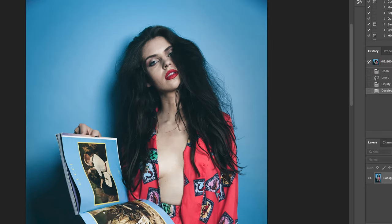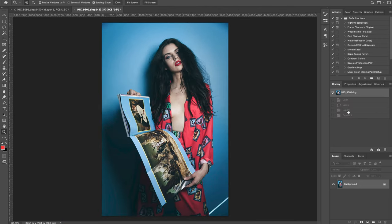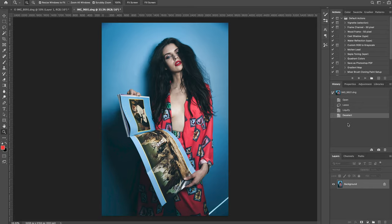Press OK, then Command D to deselect. You can see before and after — you've added more volume to the model's hair very easily. I use this a lot when shooting outdoors because it's windy and hair gets messy, and I often don't have a hair stylist. So in post I remove unwanted hairs with the Spot Healing Brush and comb or add volume with Liquify. It's also useful for correcting facial features like the nose.